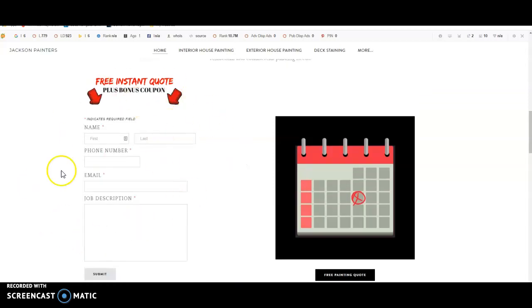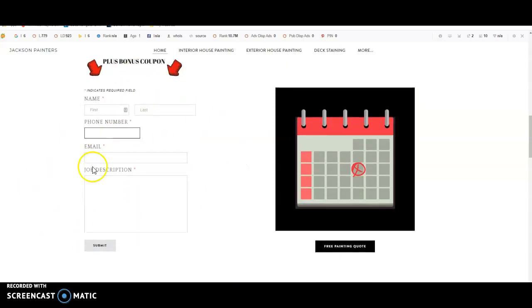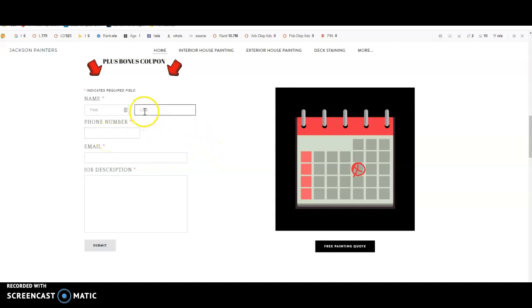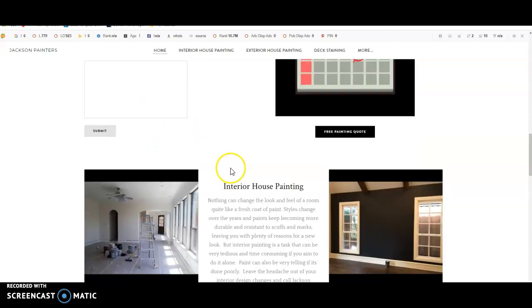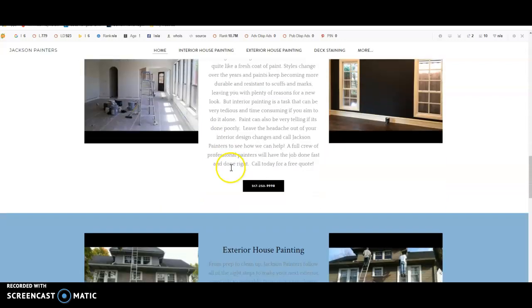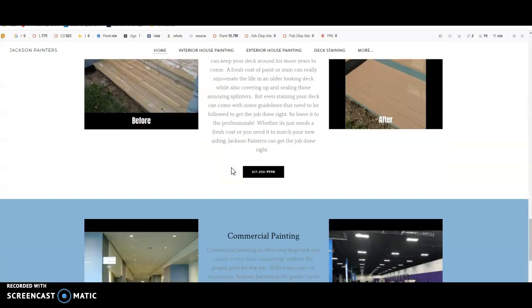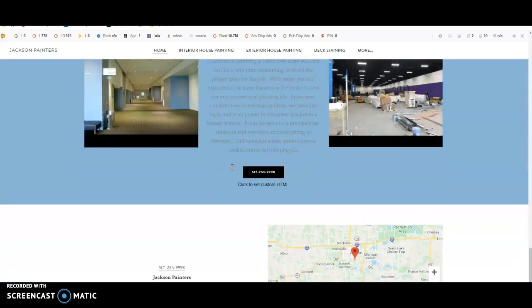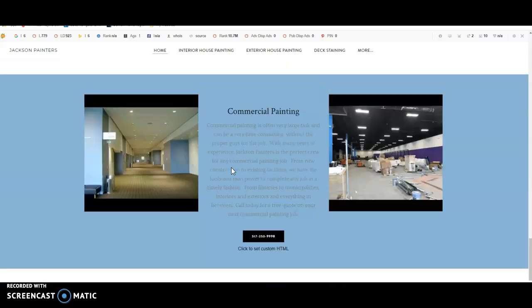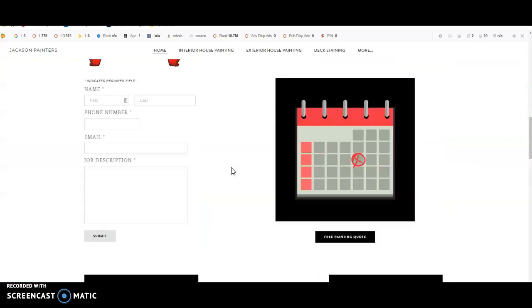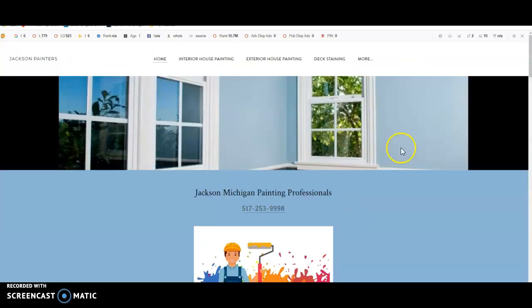They got the instant coupon here. They got the address, phone number, email, job description, name. And this is something you could get and it'll help you bring in leads. Just wanted to show you, this is a lower end deal here.